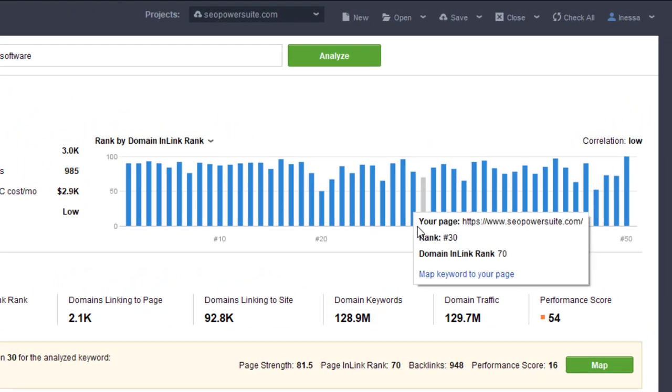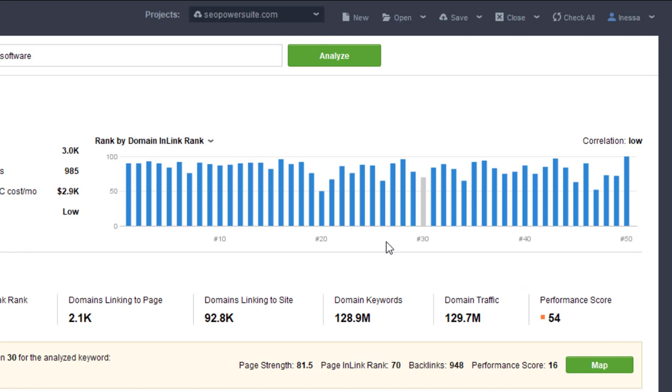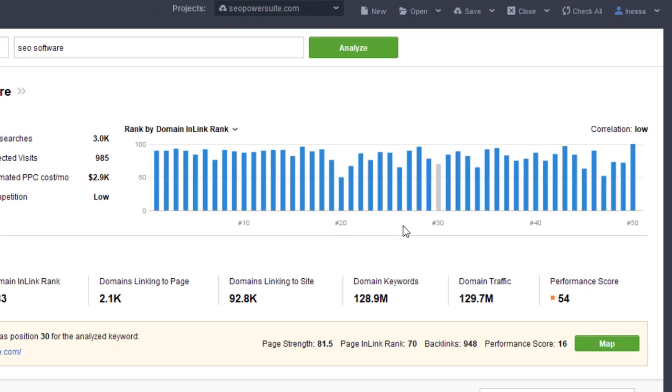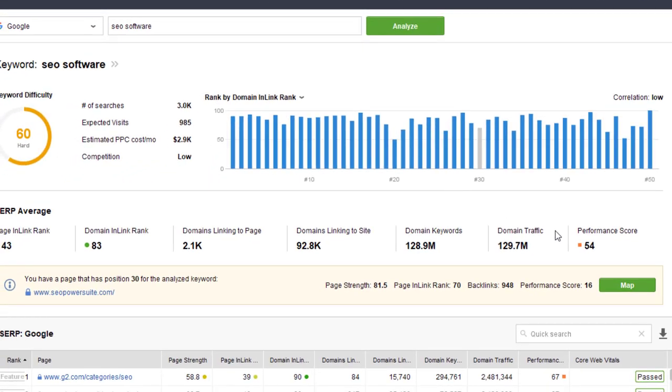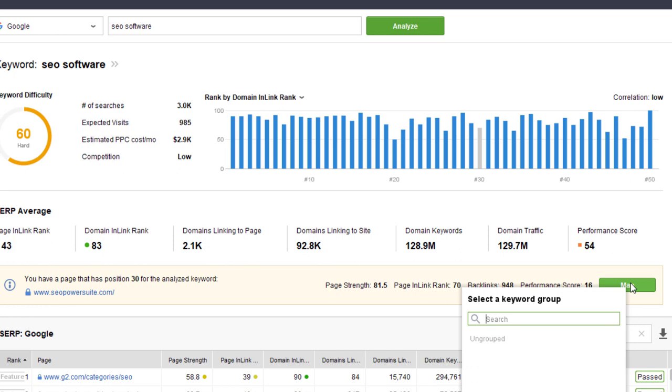You can map the found URL to the keyword from both places. It will then become the keyword's assigned landing page.